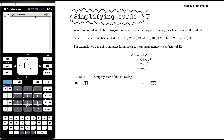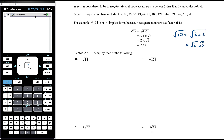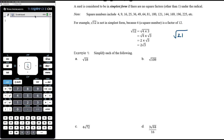It's all about looking for square numbers that are factors of the number under the radical. Sometimes there won't be any — when there are no square numbers that divide into the value under the radical, the surd is already in simplest form. For example, root 10: 10 is 2 times 5, and neither 2 nor 5 are square numbers. Similarly, root 21 is 7 times 3, and root 15 is 5 times 3 — none of those are square numbers, so all are already in simplest form.